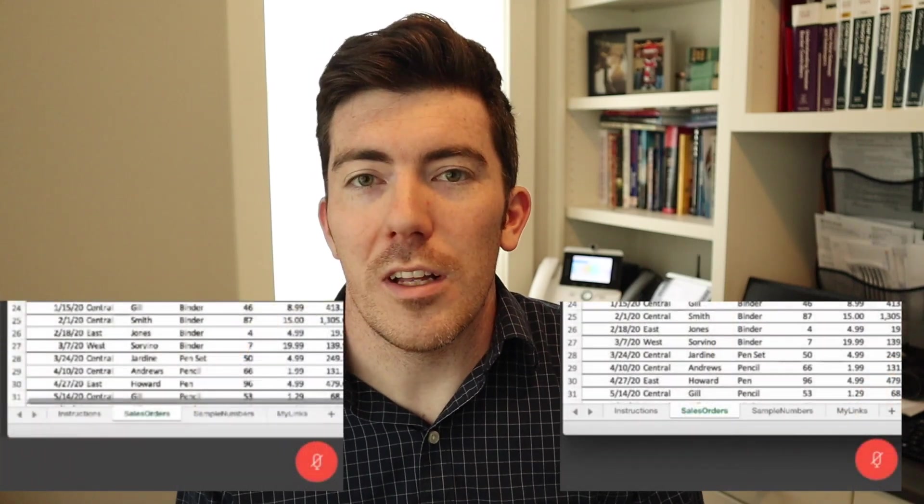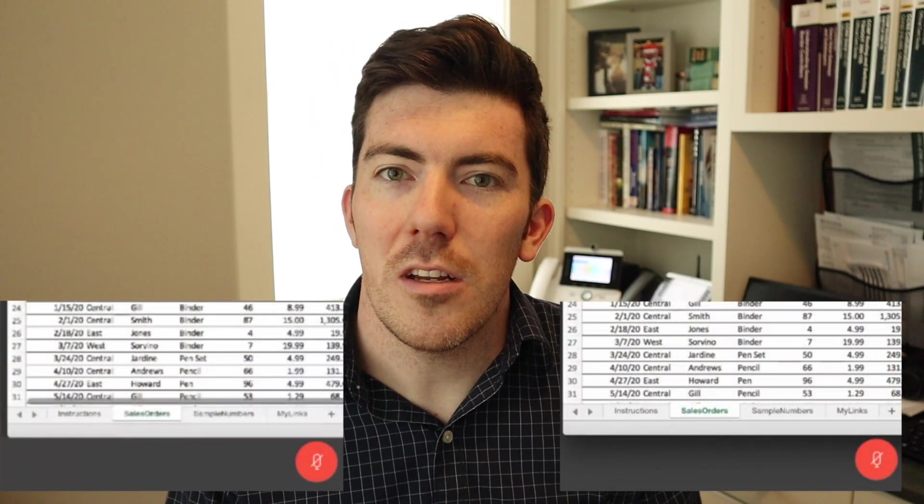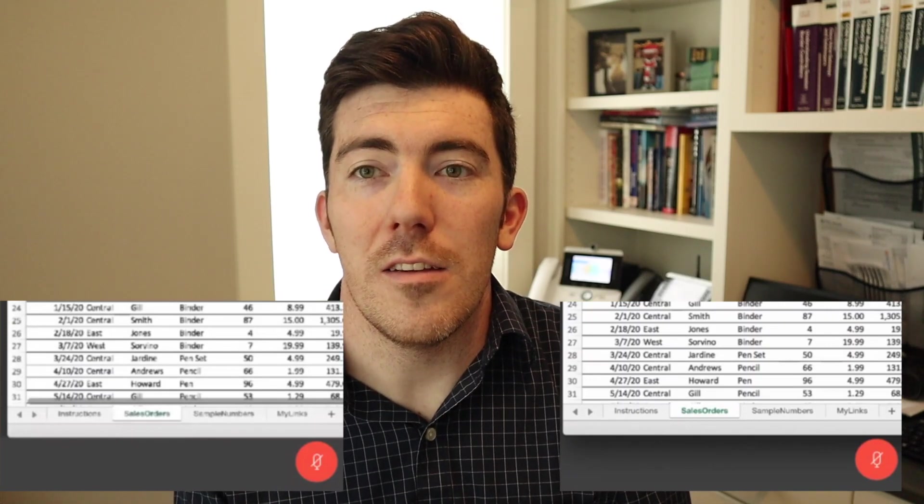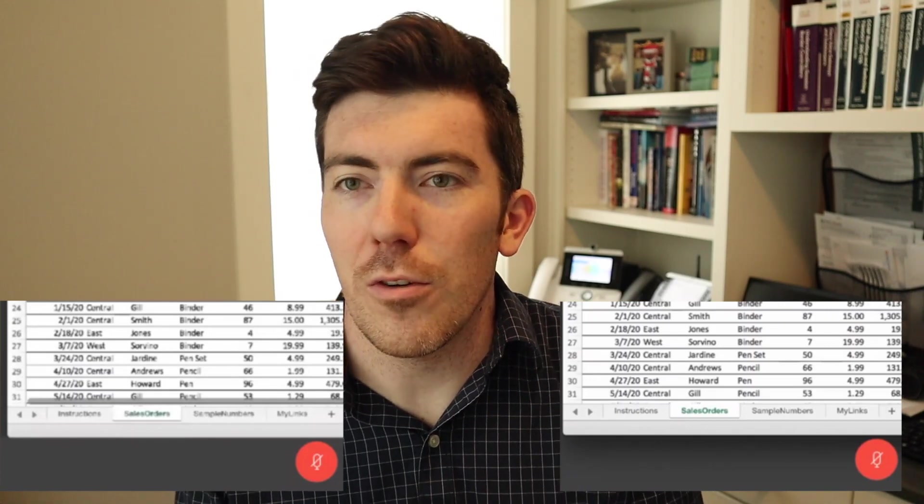You might be wondering why not just use the optimize for video and audio setting all the time. You certainly could, I suppose. But if I put the same two shared content images on the screen together — the one on the left is an Excel spreadsheet with the video optimization setting, and the one on the right is that same Excel spreadsheet but with the static content setting — you can see that the static content settings are much clearer and much easier to see, particularly for the fine-grained detail that might be in something like a spreadsheet.